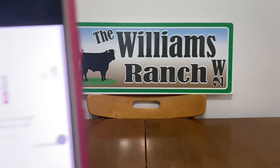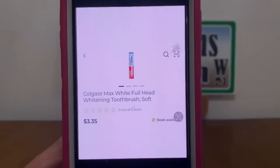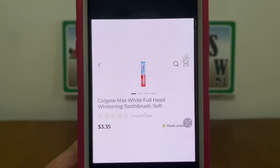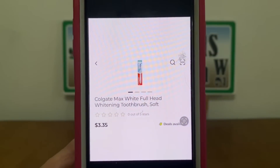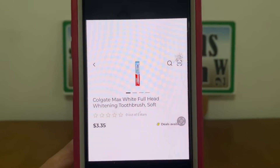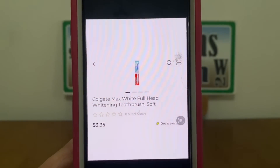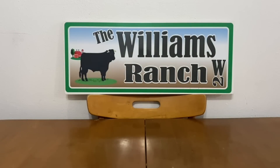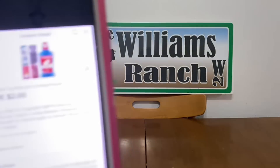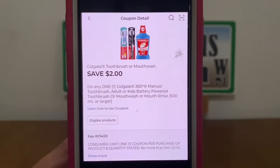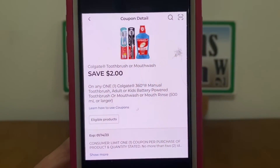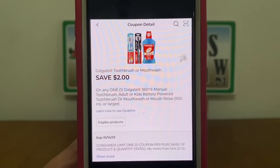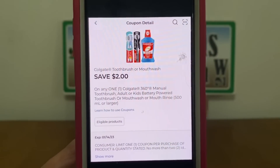We have the Colgate Max White Full Head Whitening Toothbrush. These run three dollars and 35 cents and we have a two dollar digital coupon that will attach leaving us paying one dollar and 35 cents out of pocket.